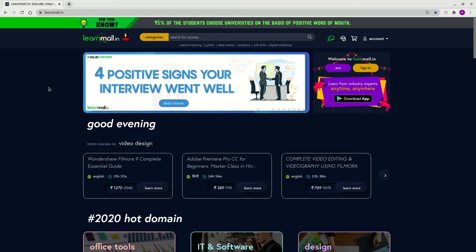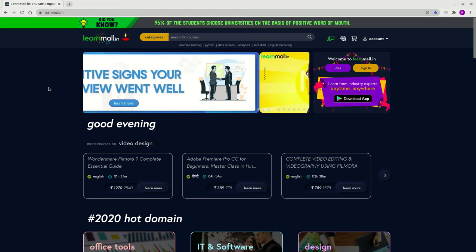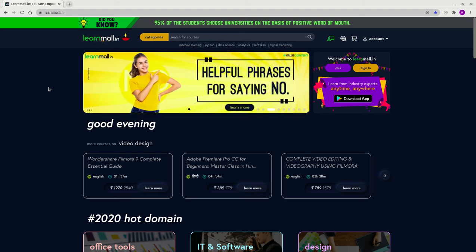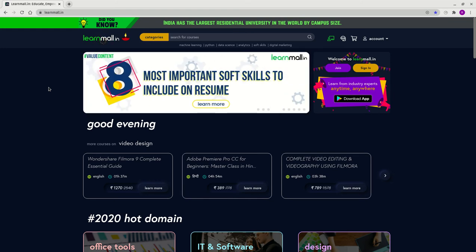Hello everyone, in this video I'm going to show you where to see your purchased courses on learnmall.in. To do that, let's first sign in. We are on the home page right now.